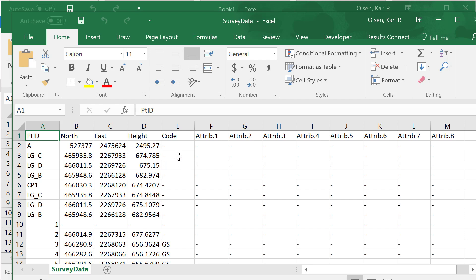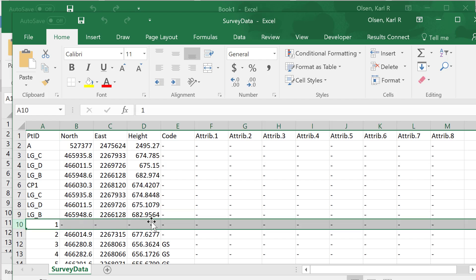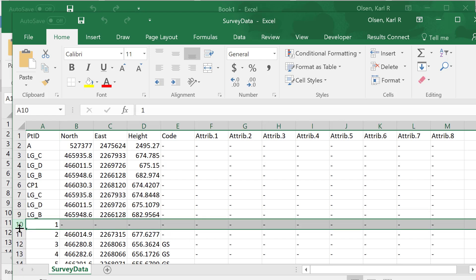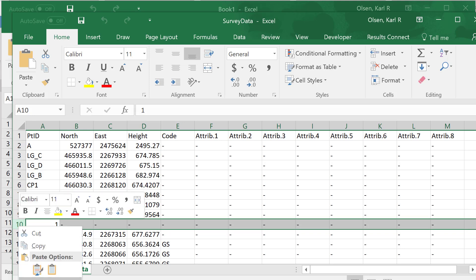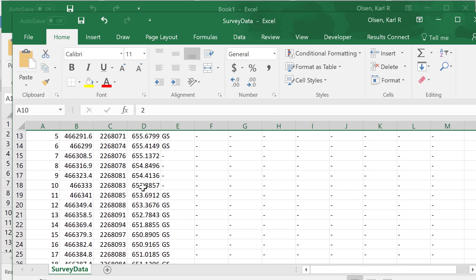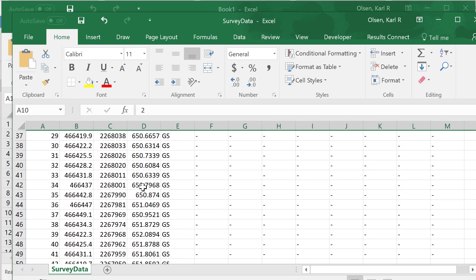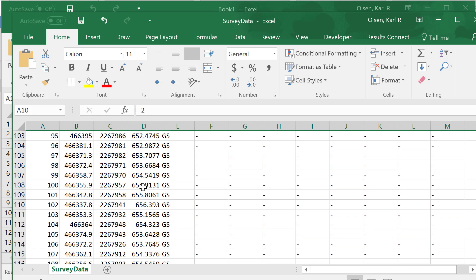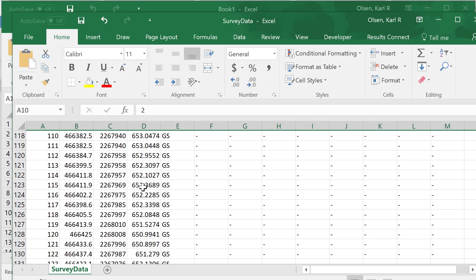First, go to your field notes and make sure if there are any errors here, you're deleting out certain things. This data point did not get taken correctly, so we want to delete that out. Review through your data and see if there's anything that should not be in there.